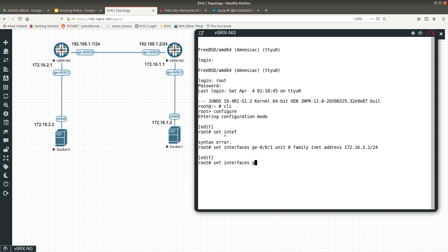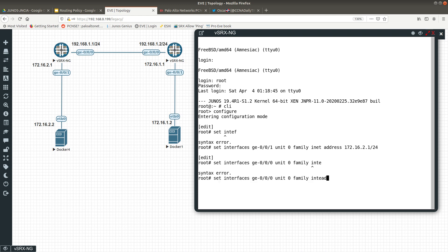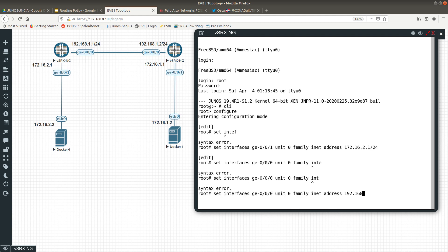Then we run: set interfaces ge-0/0/0 unit 0 family inet address 192.168.1.1/24.